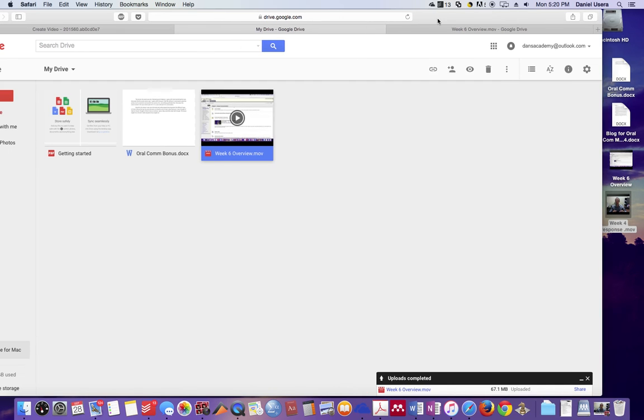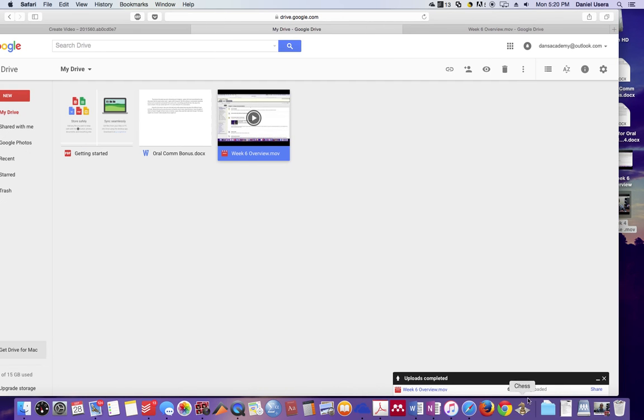What will happen is there will be a little screen right here, and it will say it's uploading. And then when it's completely uploaded, it's going to say uploads complete.